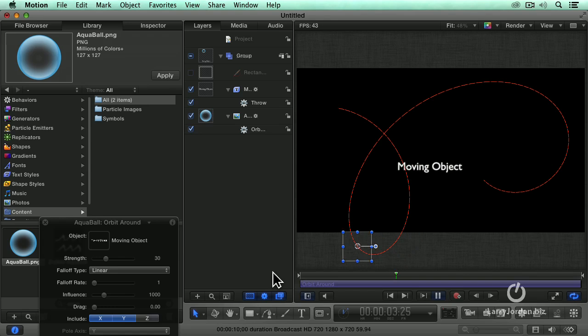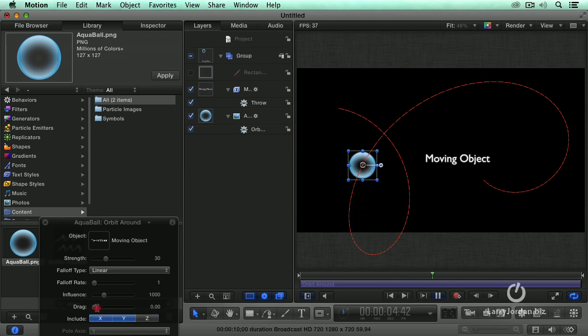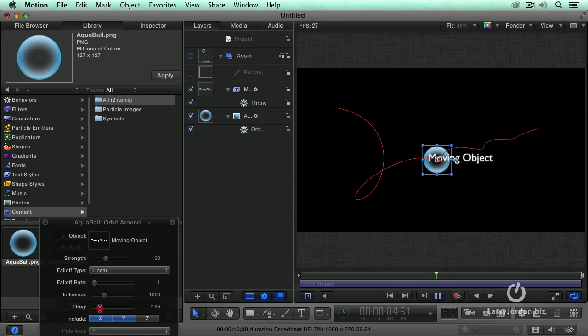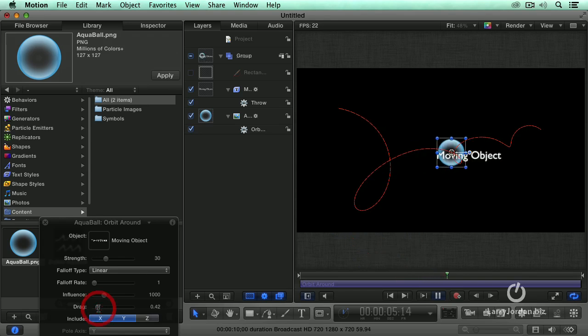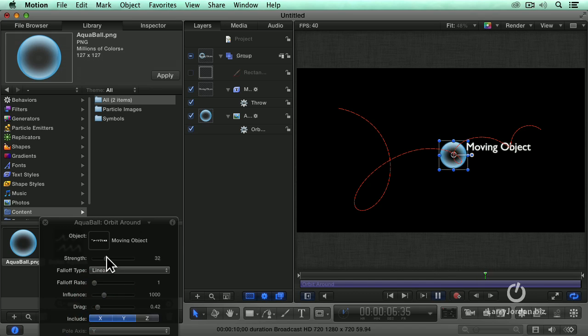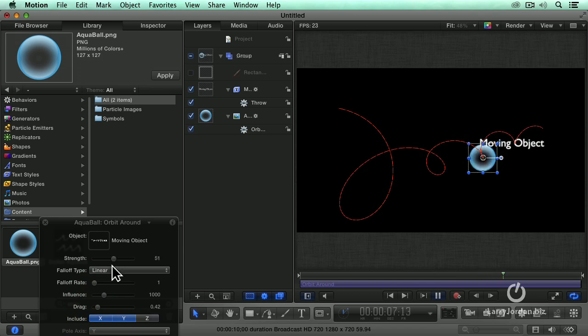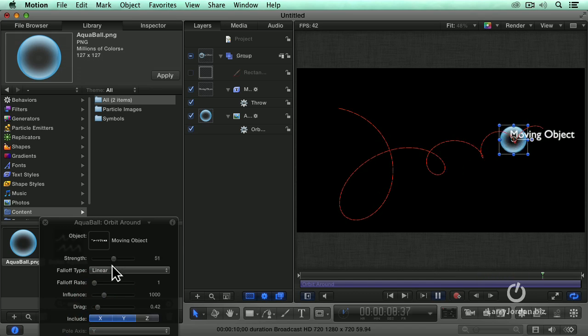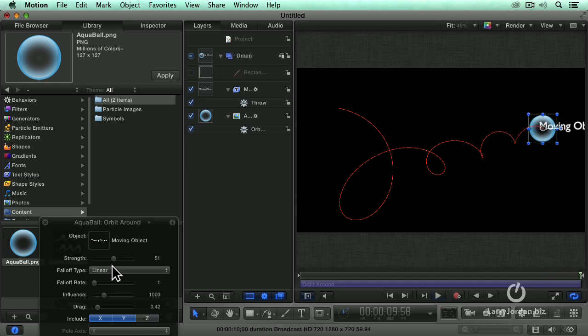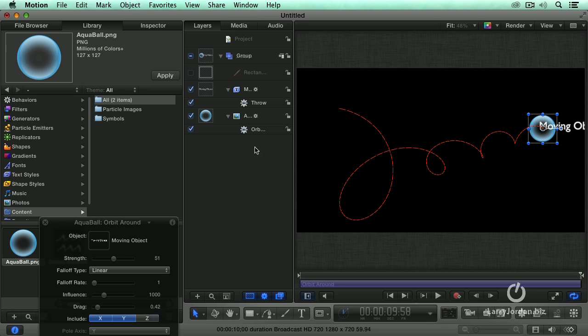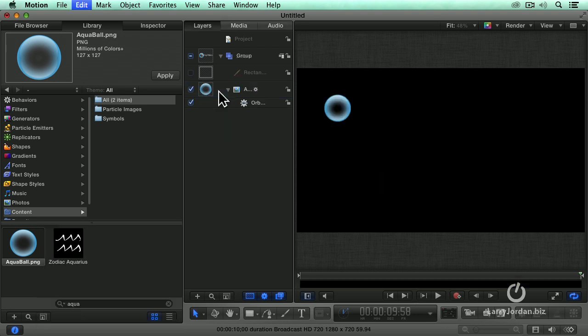Similar to attraction, except we can have it have some drag, so it slowly starts to get closer and closer. We can increase the strength. I have no idea what the math is behind it, but it causes my brain to hurt.